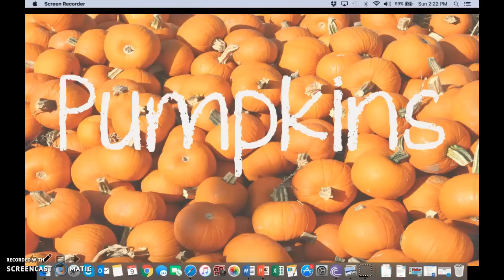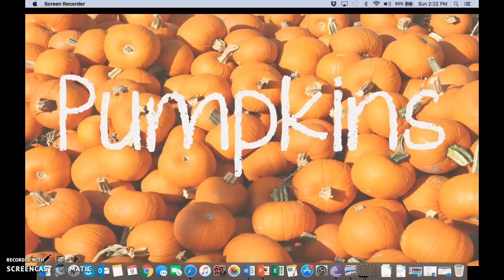Hi boys and girls, today we'll be learning about pumpkins. We're going to learn about the parts of a pumpkin and the life cycle of a pumpkin. Remember when we learned about apples? I hope you remember because we'll be hearing a lot of the same words about pumpkins that we heard when we learned about apples. Let's get started.